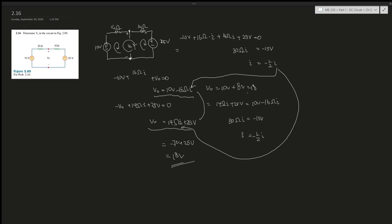This one is a little different because the V_not tricks a lot of people in the beginning. It's like, 'that's not even a branch.' But remember, voltage is a measure between two points.